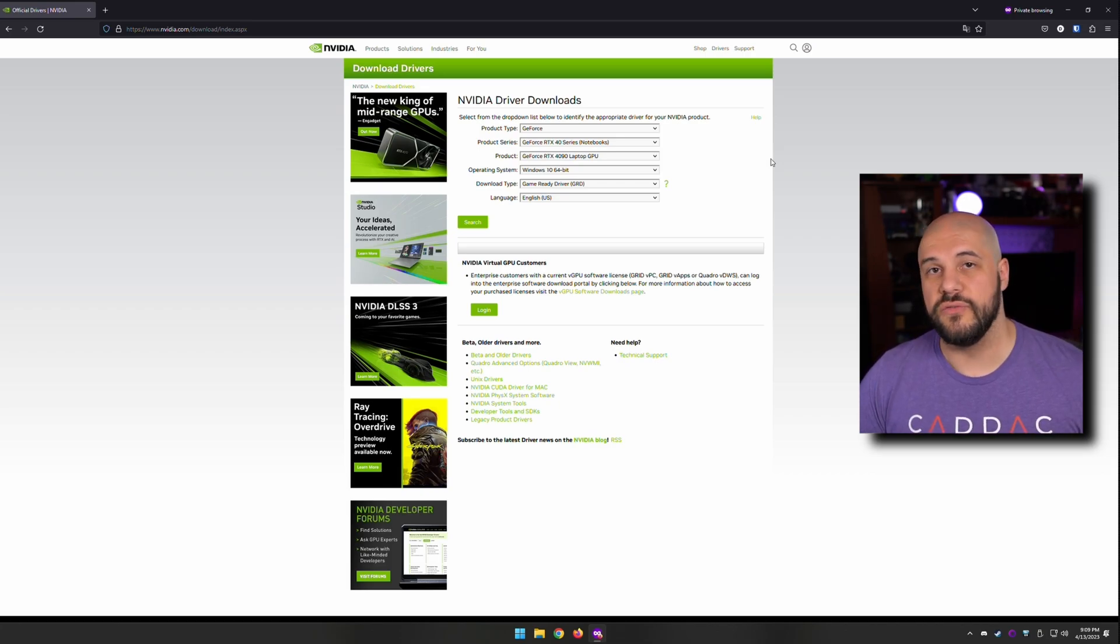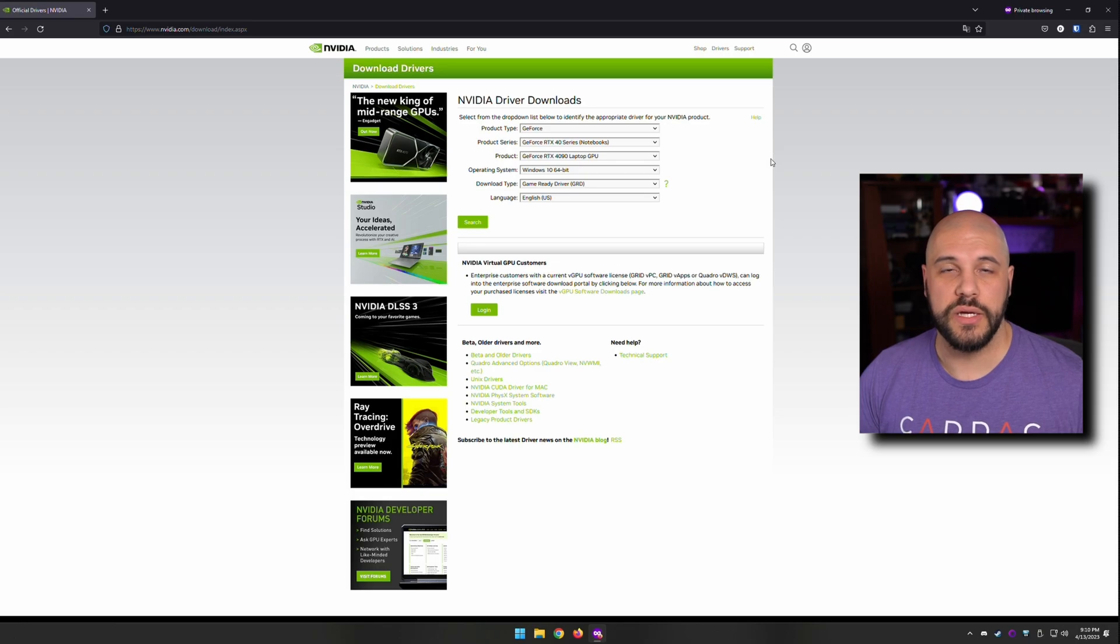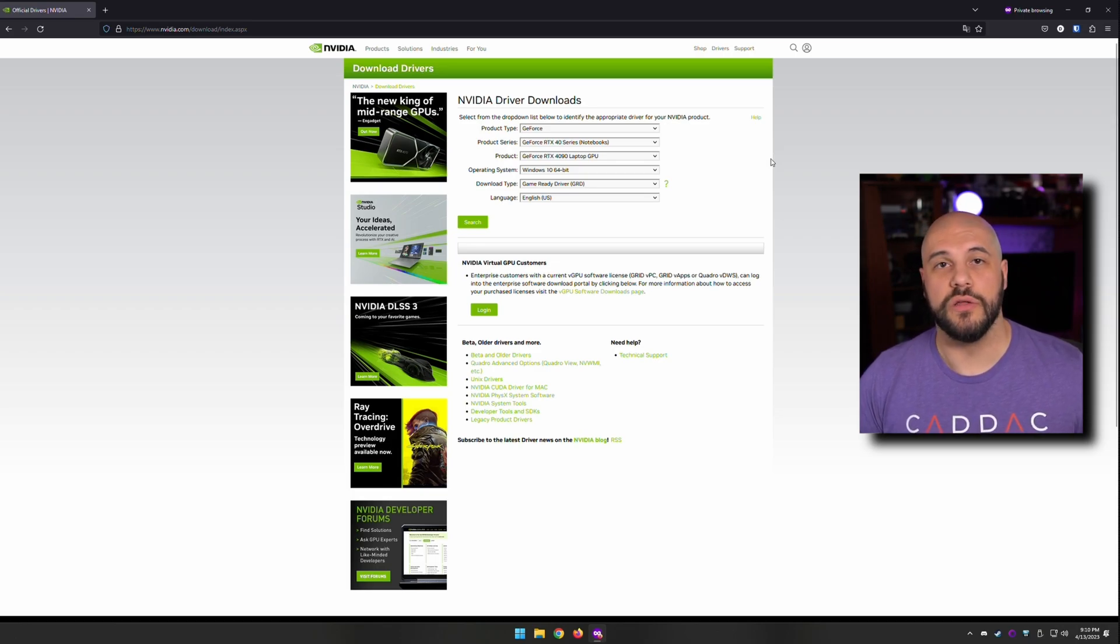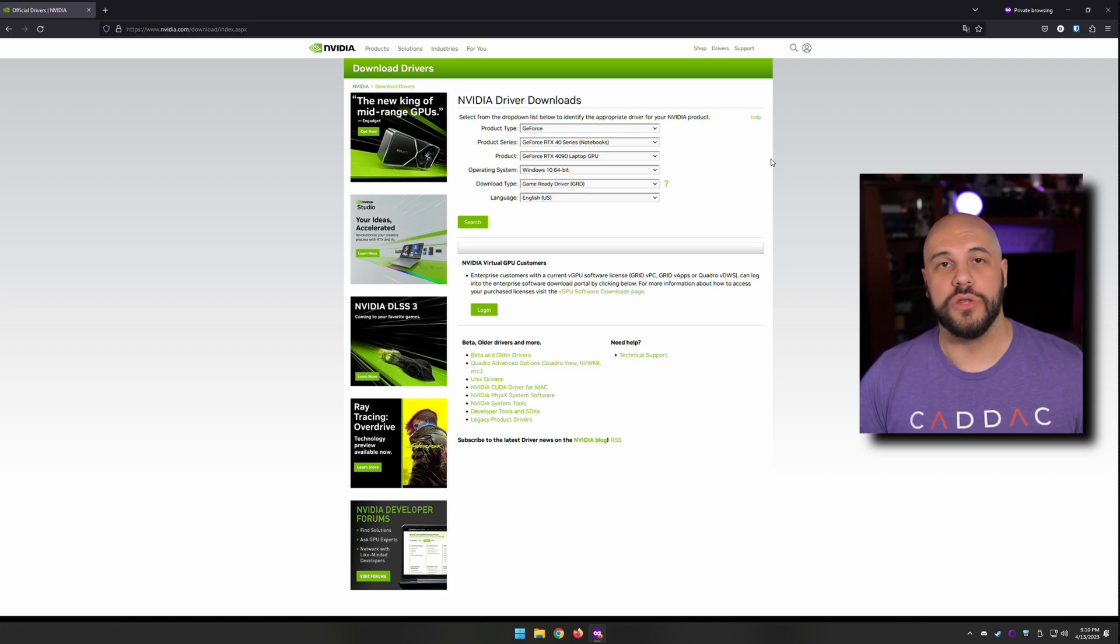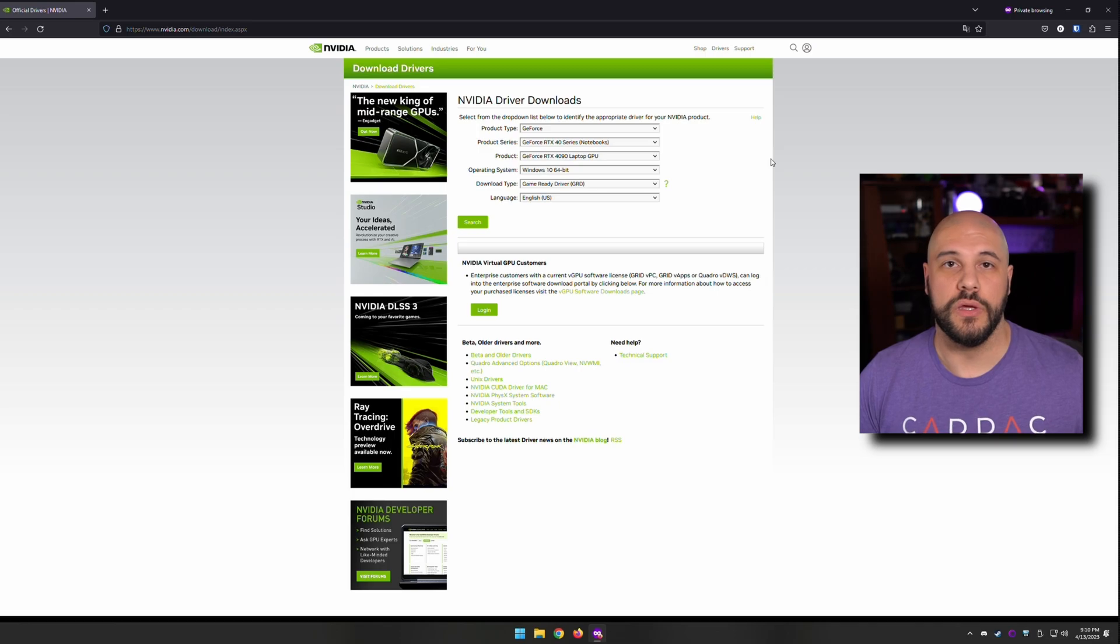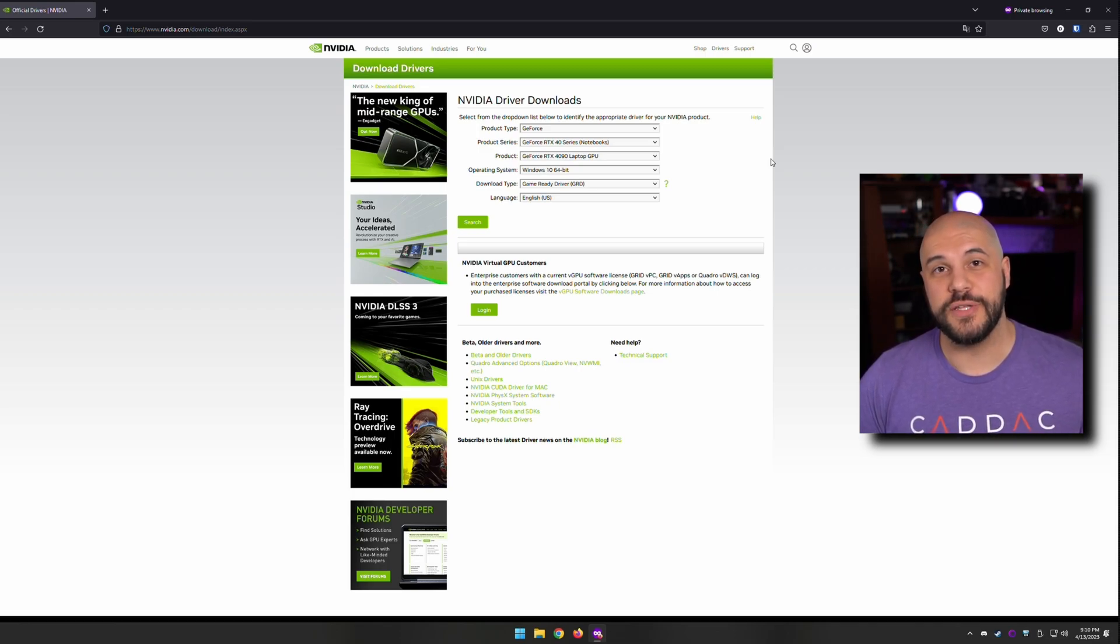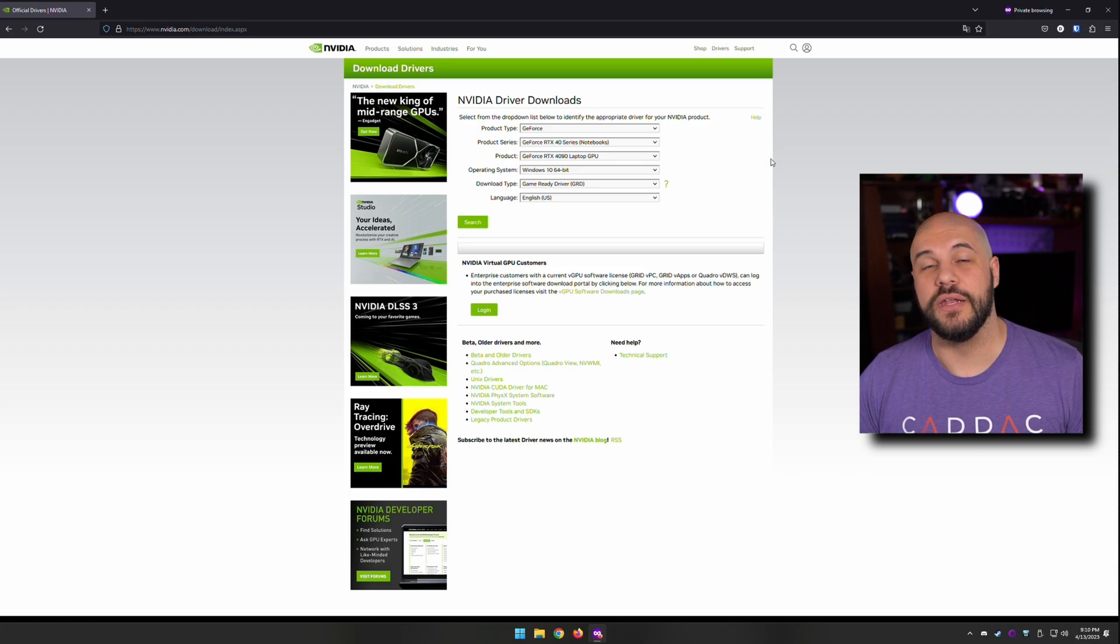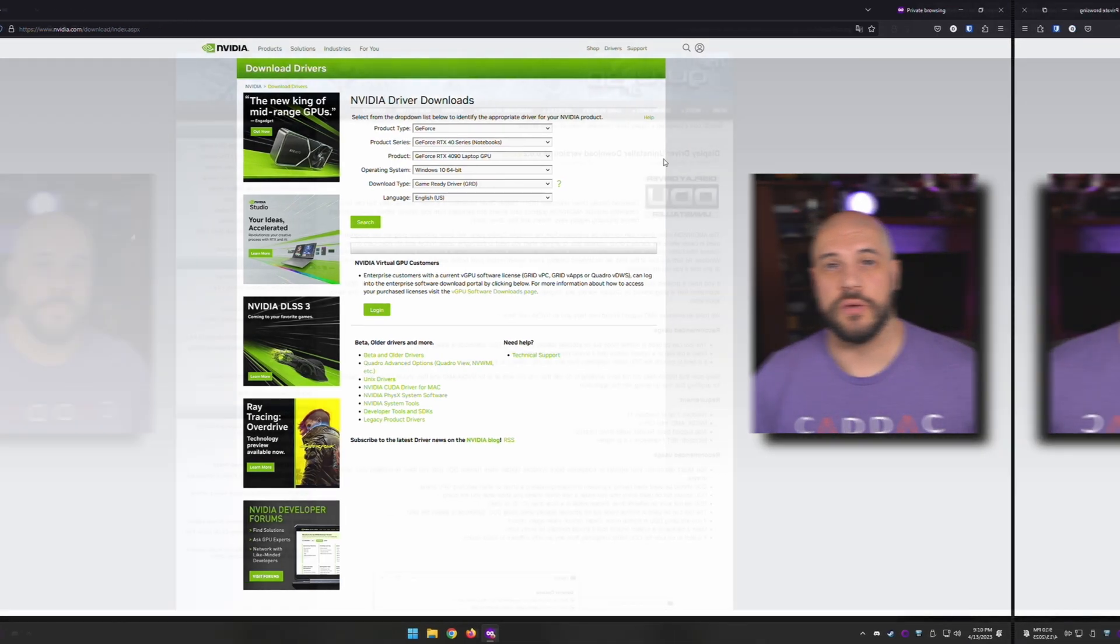You'll also want to get the drivers before we disconnect the internet. Whether you go with NVIDIA, AMD, or Intel, go to their company website. I will leave links down in the description to all of the official pages. Download the driver for your particular GPU and ensure that you have it alongside DDU so that when we go through this whole process, we're not going to have internet, and you can use this driver to install everything.